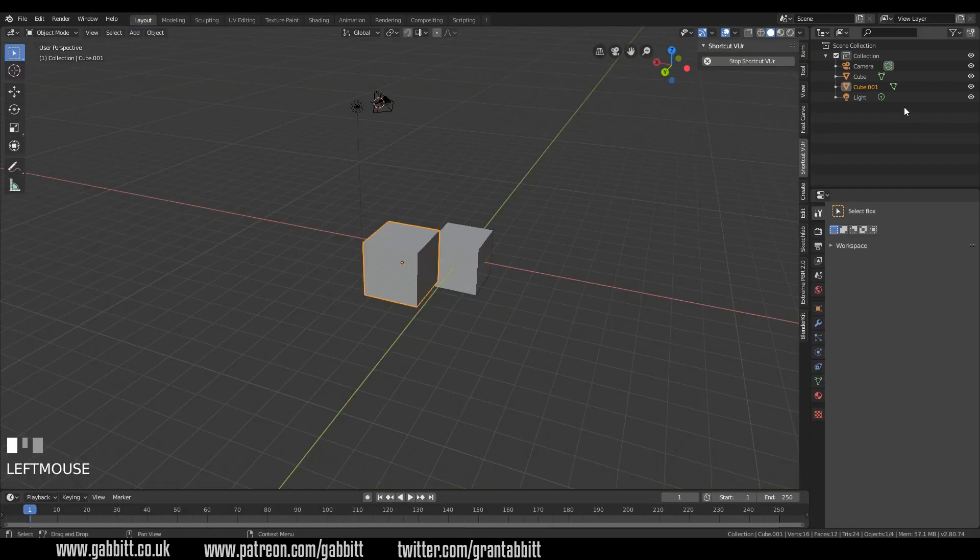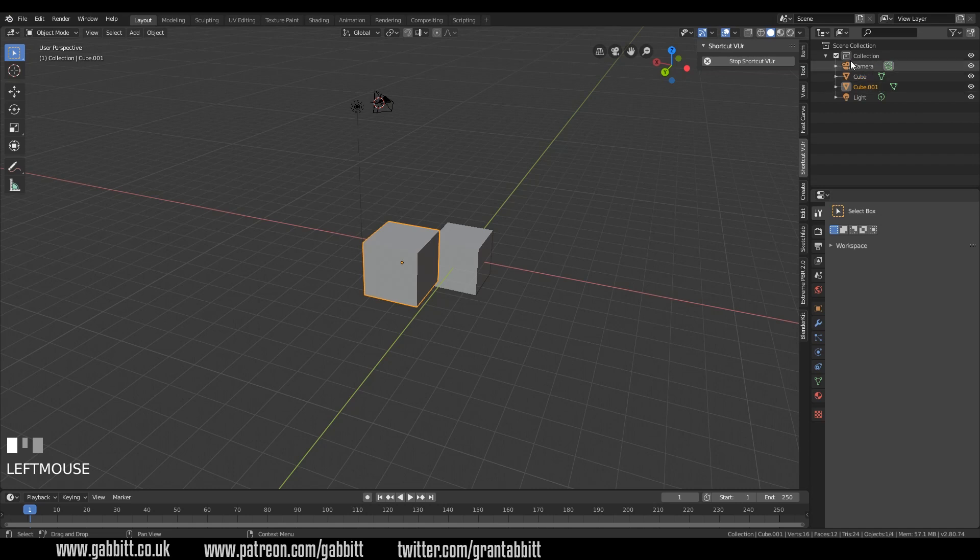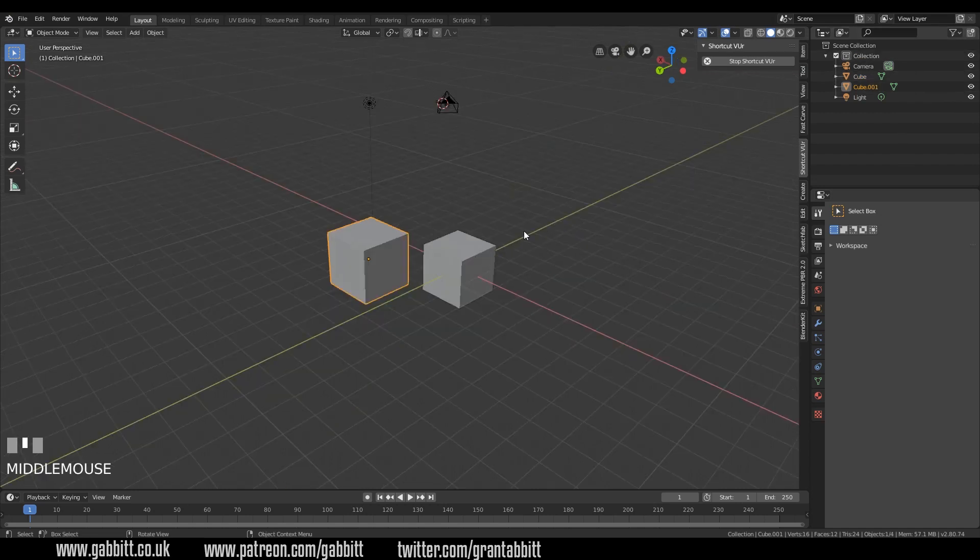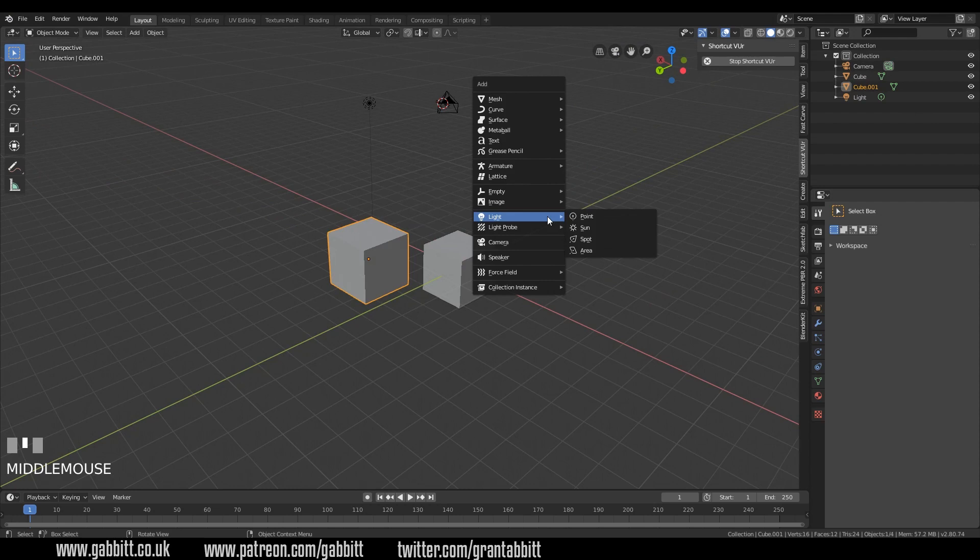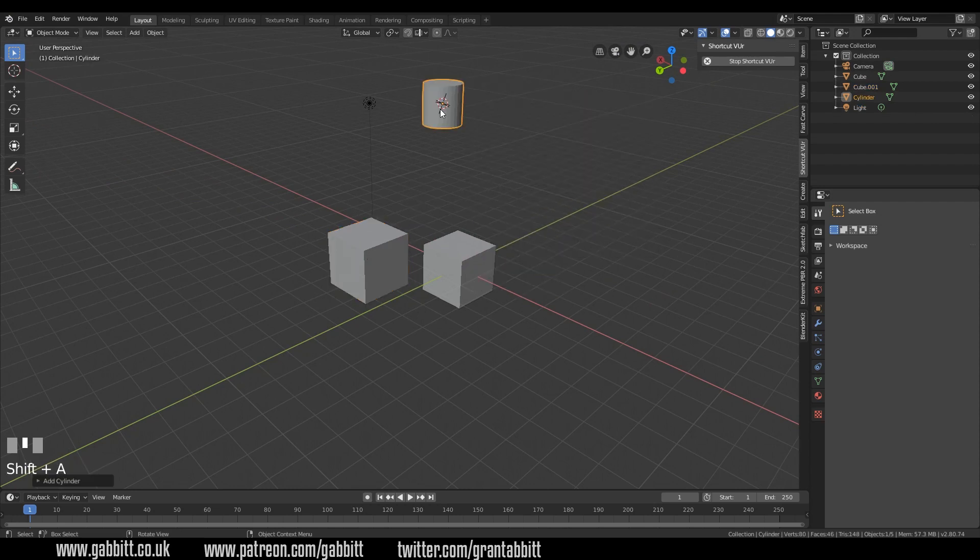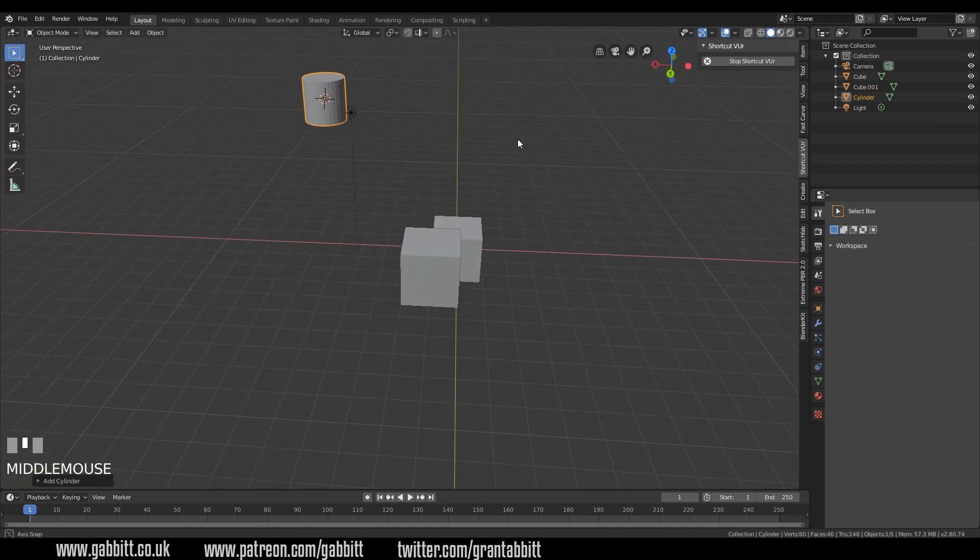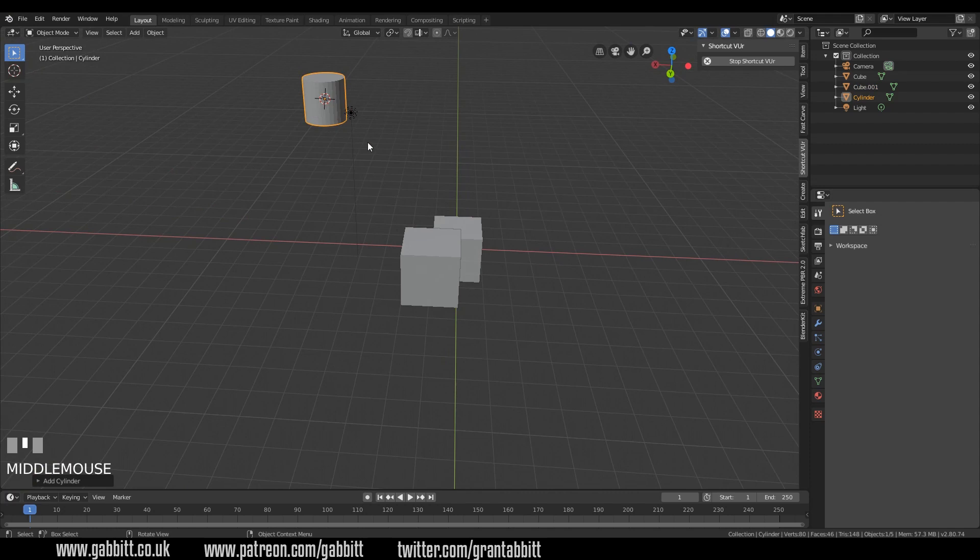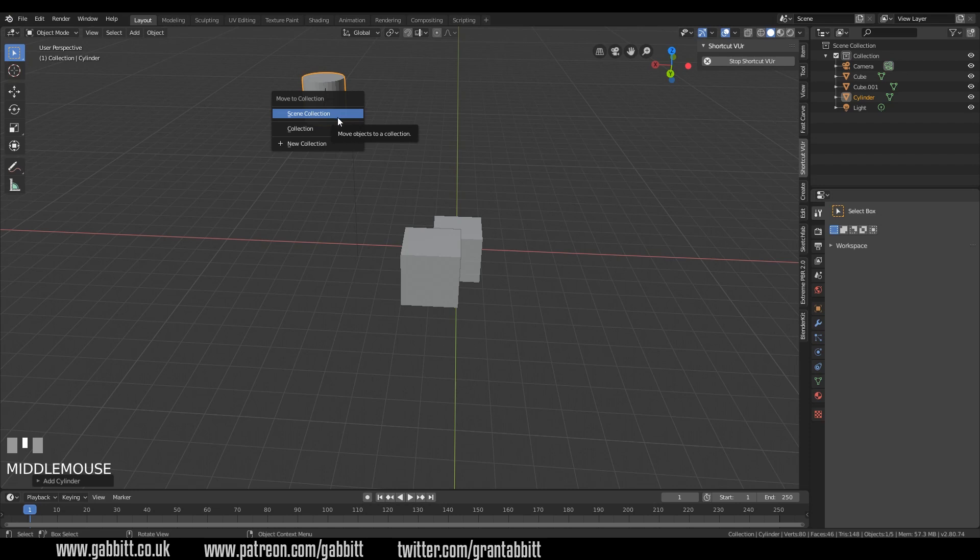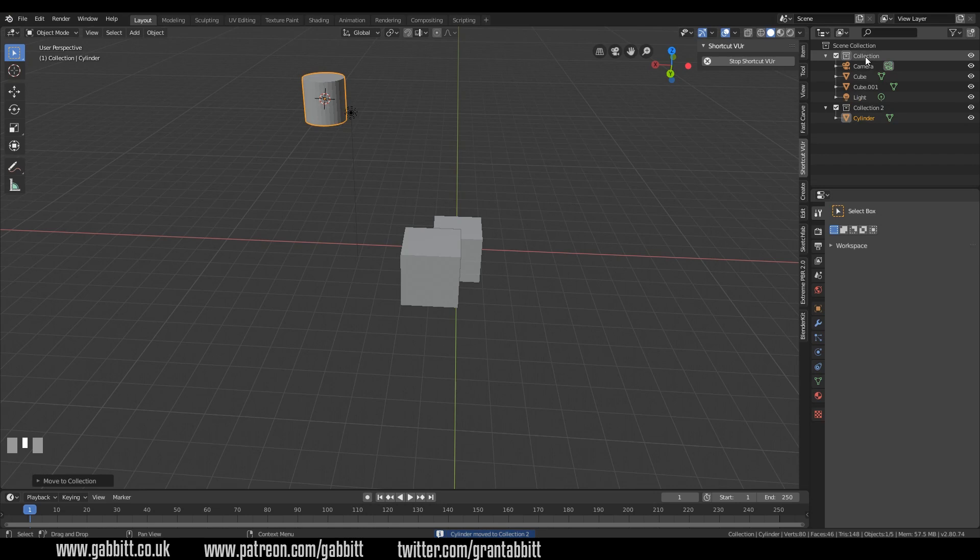Another thing we've got up here is collections. Collections are fantastic compared to the layer system in 2.79. I will shift A to add and add a mesh cylinder just for something different. And obviously that's going to my 3D cursor over there. And if I press M, which was to move layers in the past, we can now add it to a new collection. And I'm going to call this collection 2.